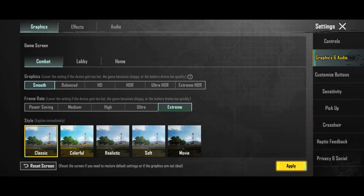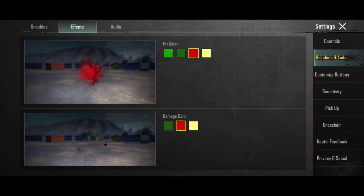At effects, if you want to have a different color when you hit someone, go to effects and choose a better color, like red.